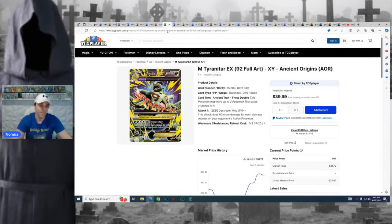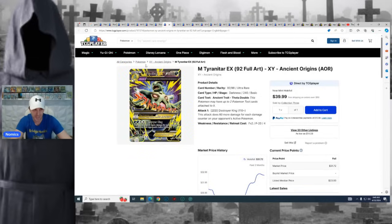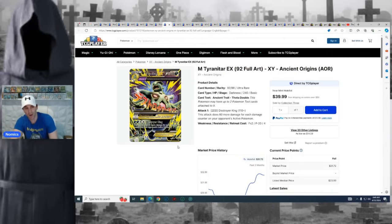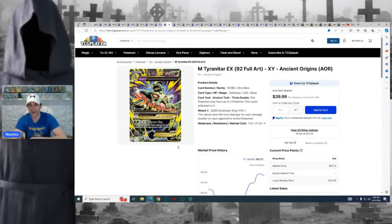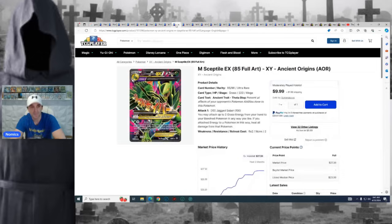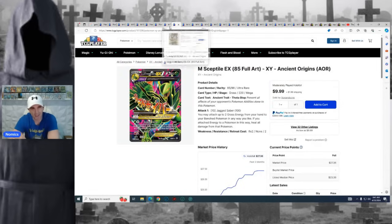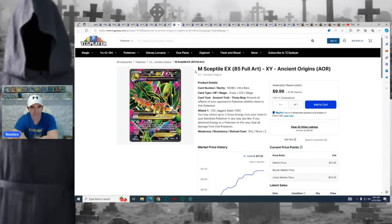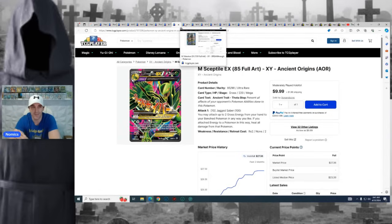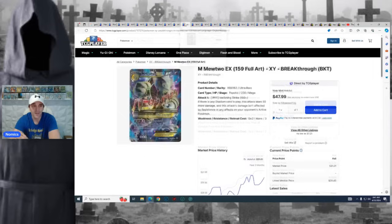The same goes for the Primal Groudon and Primal Kyogre. They both got their nice fancy schmancy gold versions printed in Ancient Origins as well. The Mega Tyranitar is also in Ancient Origins. This, in my opinion, is a very undervalued card. It's actually pretty far down in the set overall. And just as popular as a Pokemon Tyranitar is, I just don't know if this Mega Evolution has got enough love. This could be a very real play going into next year. You also have the Sceptile.